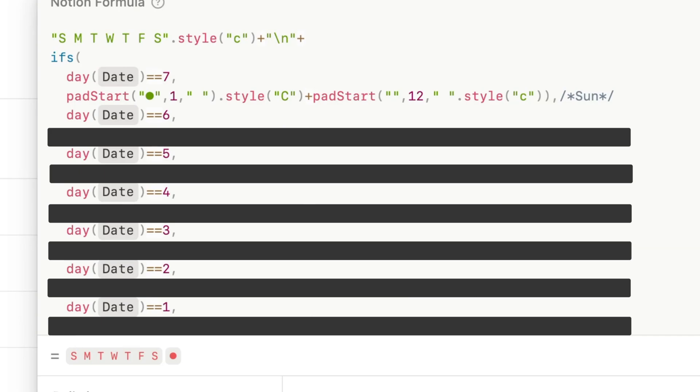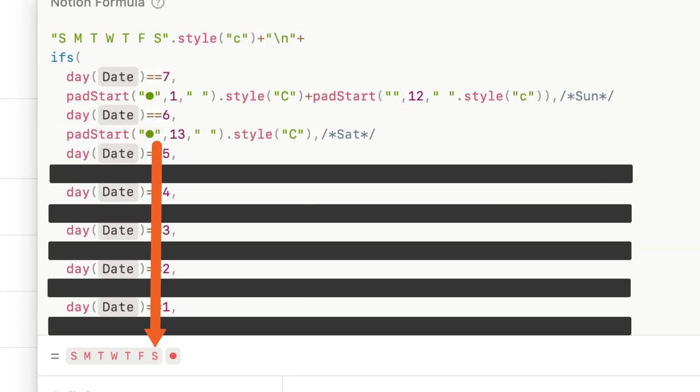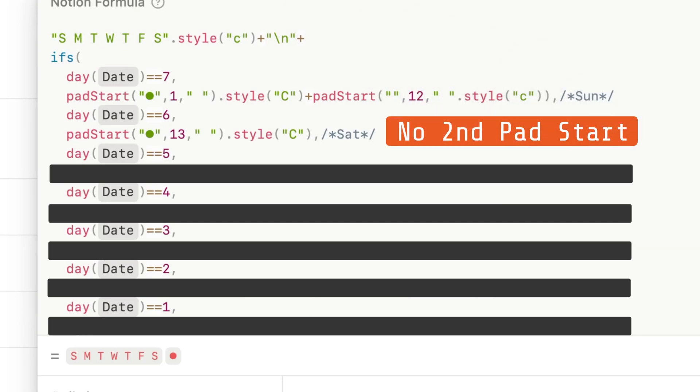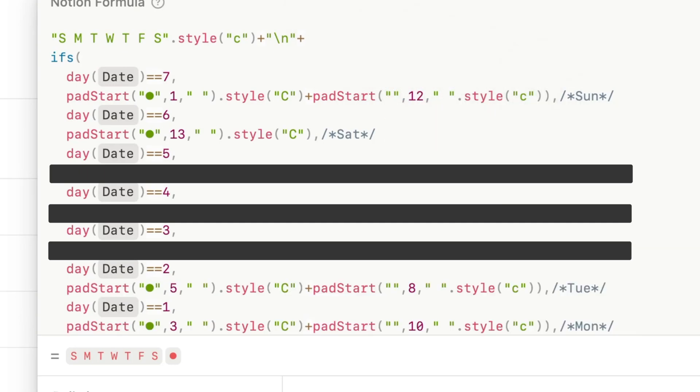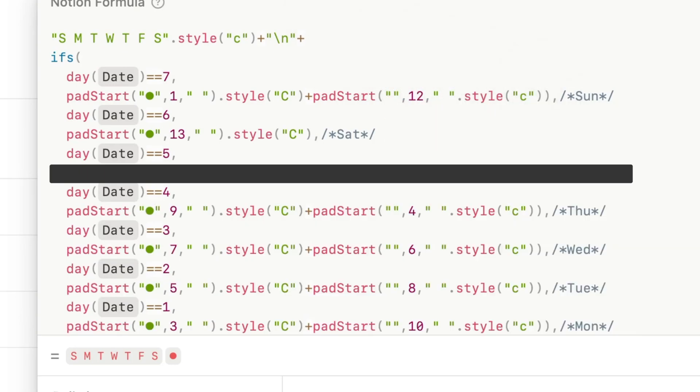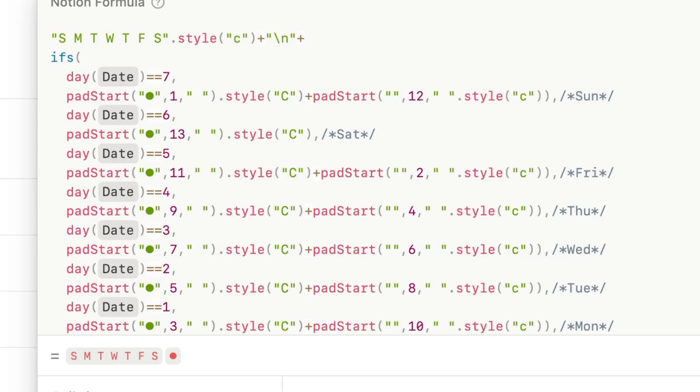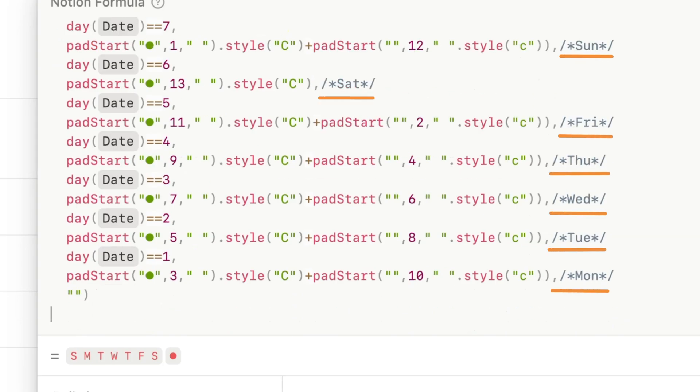Notice here that the number of characters in the Sunday if statement has one inside padStart. So the second part with the blanks will have 12 characters left—13 minus 1. For Saturday that's to the extreme right, the day is six and since we're pushing the dots to the extreme right that's 13 spaces. There's no second padStart statement.